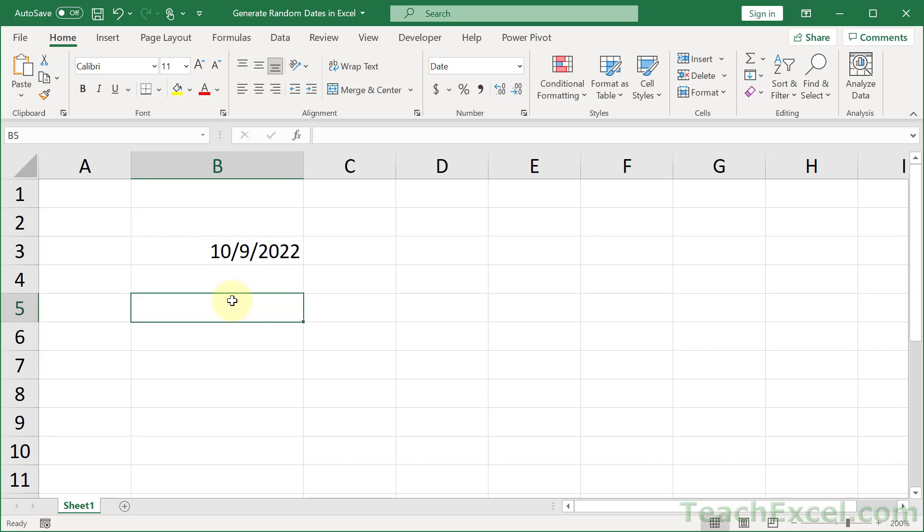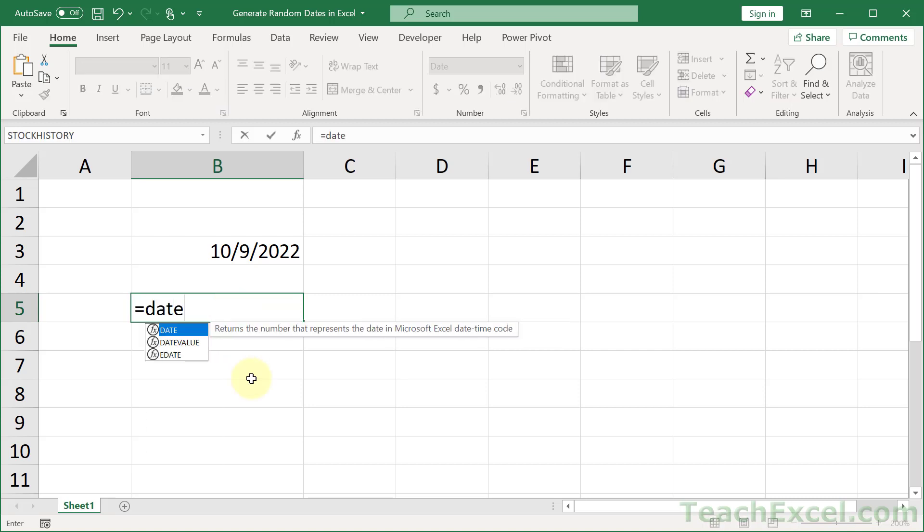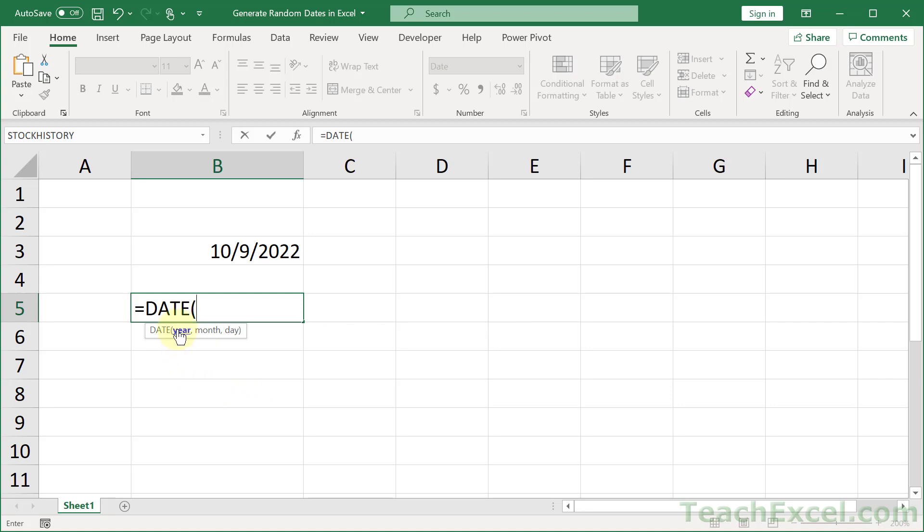This is a really great little thing, and it starts using the DATE function. With this function, we have three arguments: one for the year, the month, and the day. You just input a number for that.